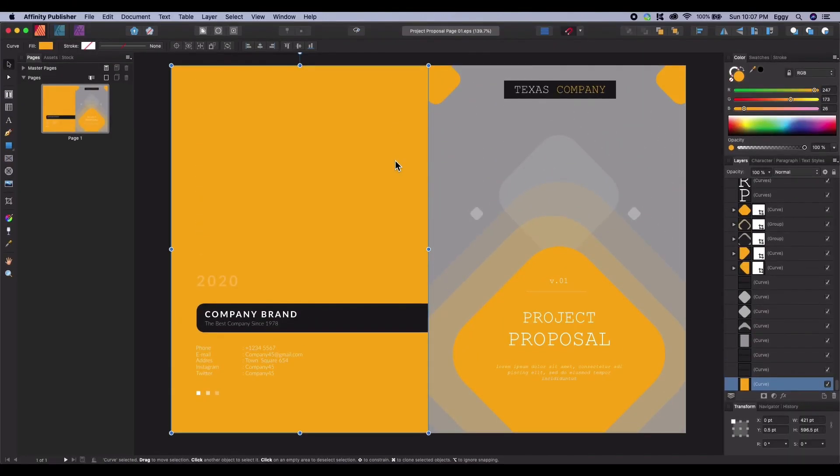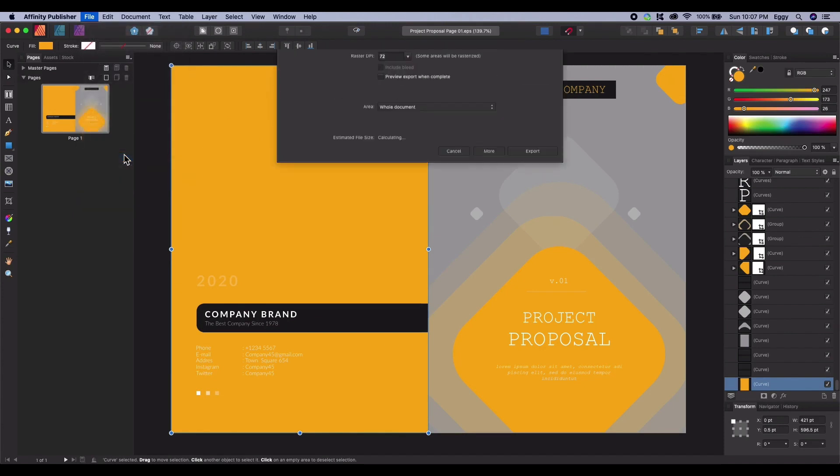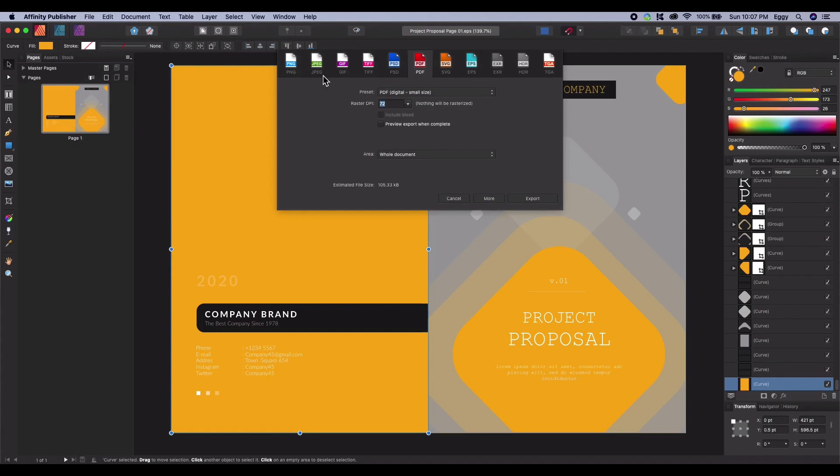Exporting for print is a similar process. With your chosen print project, go to File, Export. Now with the Export dialog window open, click the PDF icon again.